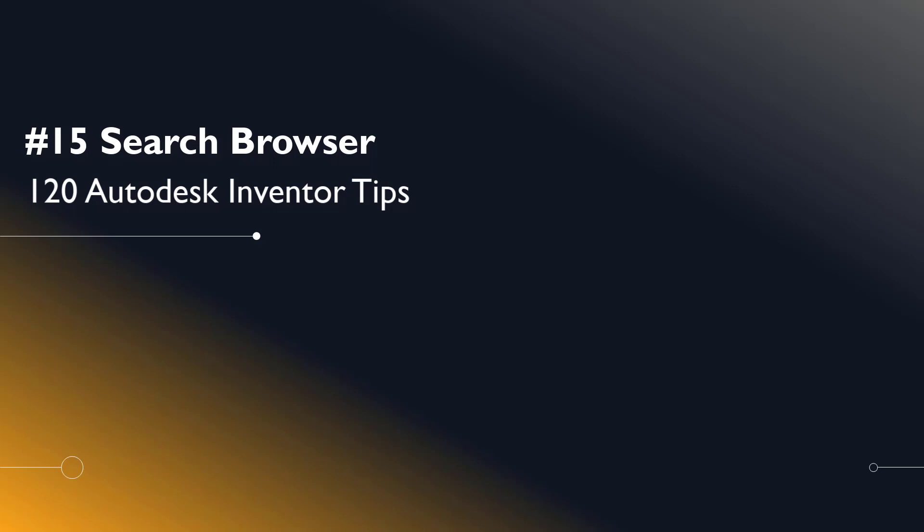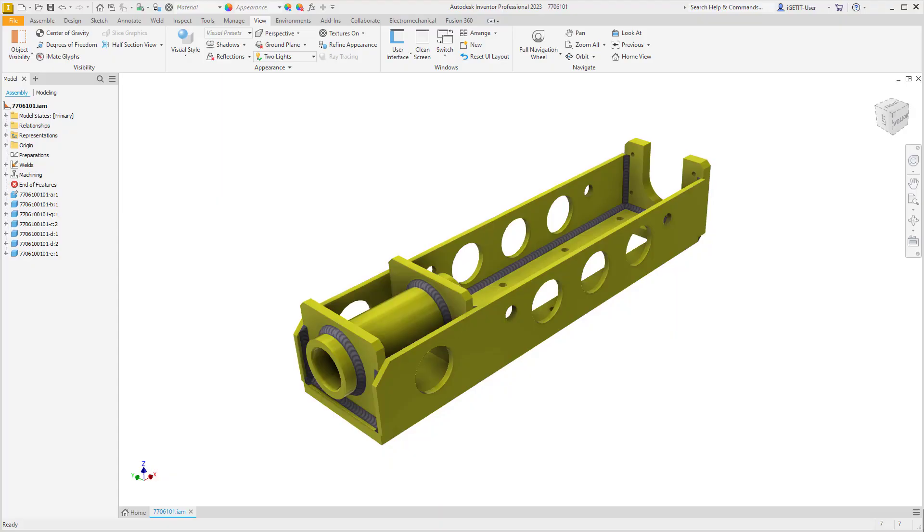Welcome Inventor users to another I Get It Tech Tip. In this series we'll be looking at 120 Autodesk Inventor Tips. Number 15: Search Browser.